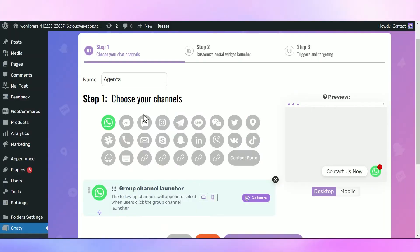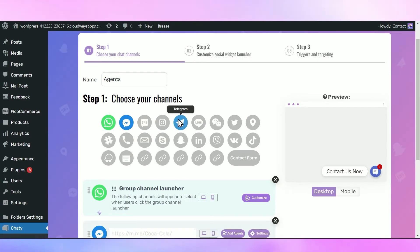Navigate towards your Chatty settings and add a channel you'd like to add agents to. This feature can be used on any of the channels like Facebook Messenger, Telegram, WeChat, and more.